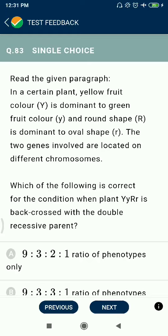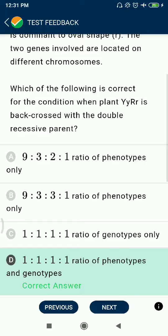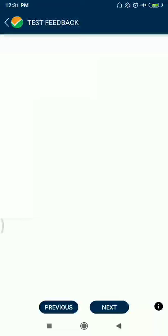Question 83: In a certain plant, yellow fruit color (Y) is dominant to green (y), and round shape (R) is dominant to oval shape (r). The two genes are on different chromosomes. Capital Y, small y, capital R, small r represents a back cross — the ratio is 1:1:1:1 for both phenotypes and genotypes.